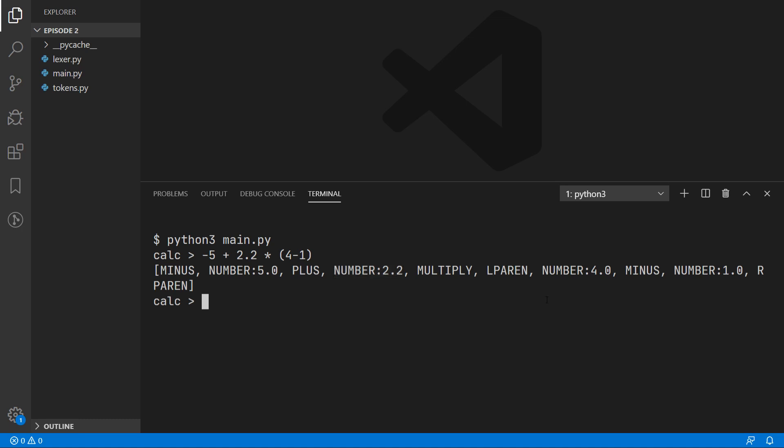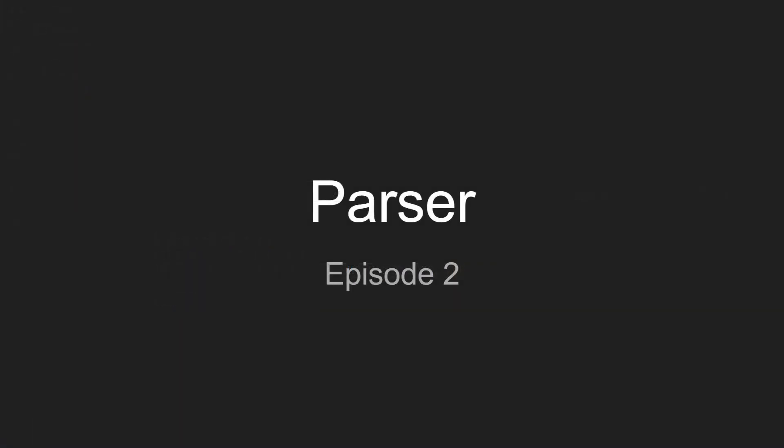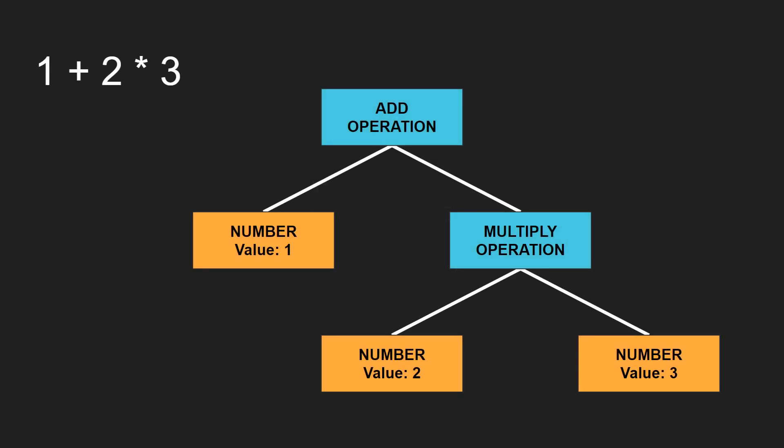In this episode we are going to be creating the parser, which looks at this sequence of tokens and figures out what the program is supposed to do. The way this is going to work is the parser is going to build up a tree of what's supposed to happen. So in this example we have 1 plus 2 multiplied by 3, and it will build up this tree defining the operations of the program.